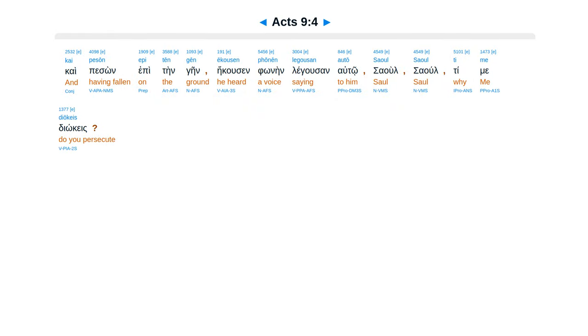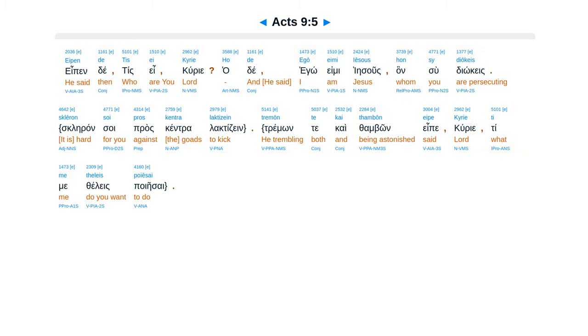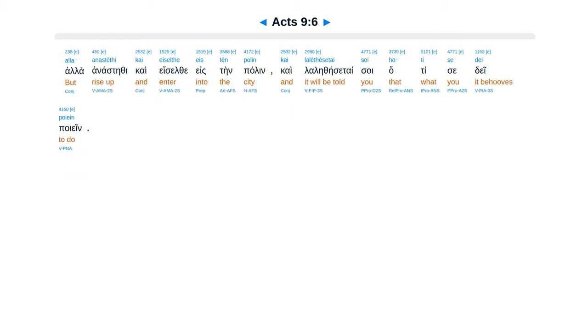kai peson epitengain eiku sinfonen legusan auto. Saul, Saul, ti me diokes, eipende tis e curie, hadae egoe mi Iesus, hansu diokes. Hala anastethi, kai eisil te eis ten palen, kai lale tesetai soi hatisei dei poeien.